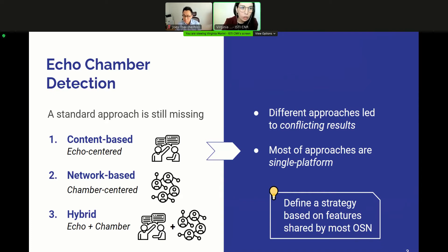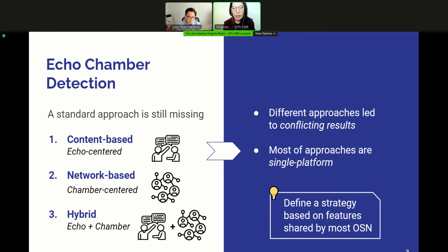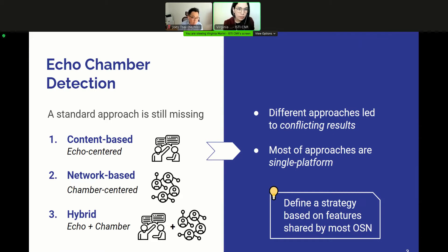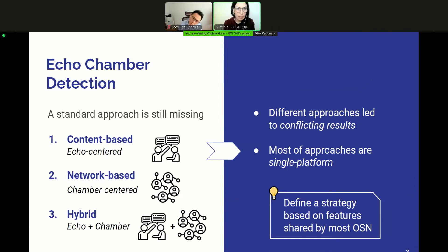Up to date, a standard strategy to detect echo-chambers is still missing. Previous works follow different approaches, which can be grouped into a content-based approach, a network-based one, and finally a hybrid solution. The content-based approach relies on clustering users together based on the type of content they consume or share, regardless of their interactions. The network-based strategy focuses on finding clustered topologies in user interaction networks. Finally, the hybrid approach considers both the echo and chamber dimensions, inferring user ideology and then defining the interaction model.